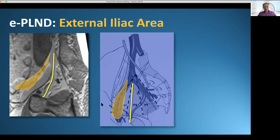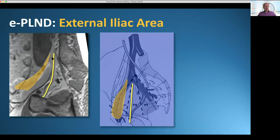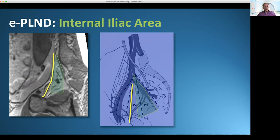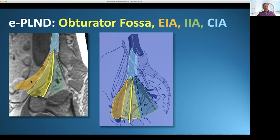The area dorsal to the external iliac vein and around the obturator nerve is the so-called obturator fossa, and in this case there is a positive lymph node in the fossa. Anterior to the obturator fossa is the region of the external iliac. Dorsal to the obturator nerve is the internal iliac region — rather difficult because there are a lot of vessels which cause bleeding. Cranially to the iliac bifurcation is the common iliac region: external, obturator, internal, and common.